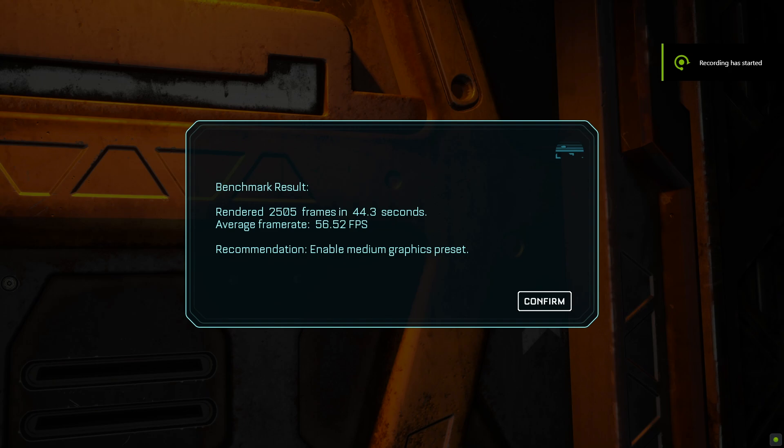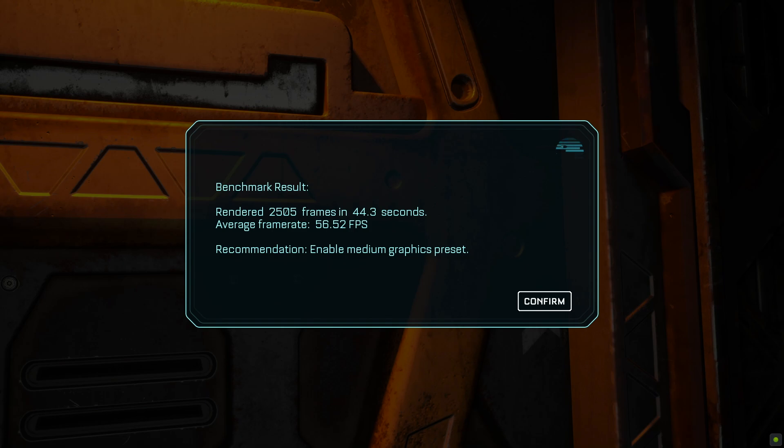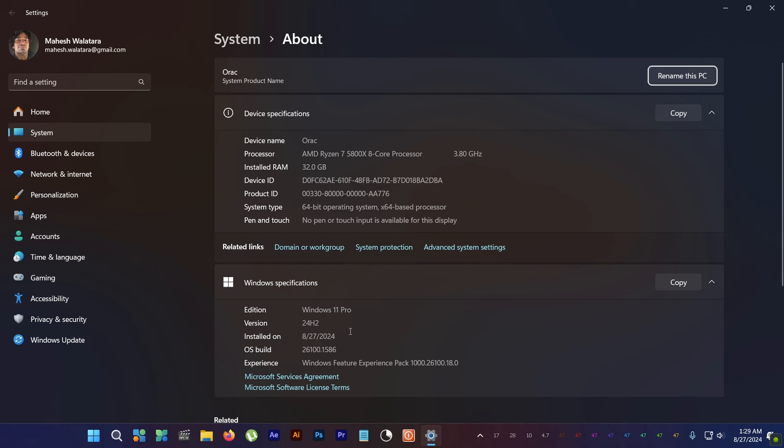For my Zen 3 5800X, I saw zero gains with the new Windows 11 24H2 update. So if you have a Zen 3 Ryzen, keep your expectations low when you update to 24H2.